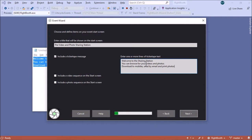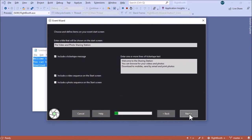I'm also going to include a video sequence on the start screen. The video sequence is a sequence item that shows all the videos from the watch folder for this event, so every time a new video appears it will be displayed on the start screen in a scrolling list. You can also include photo sequences if you wish, but I'm not going to do that for this example. Click Next.